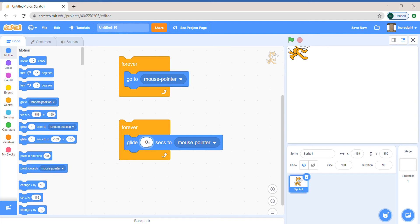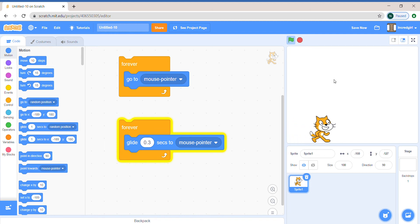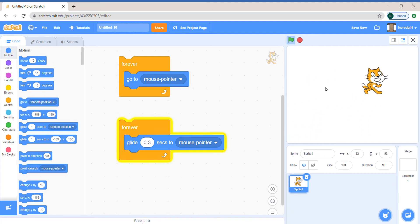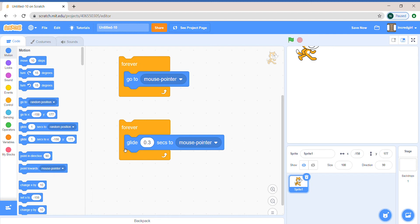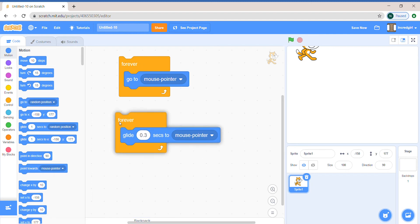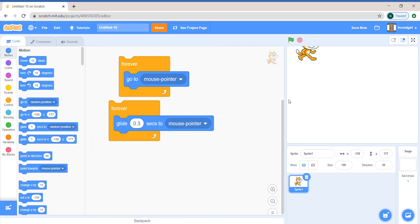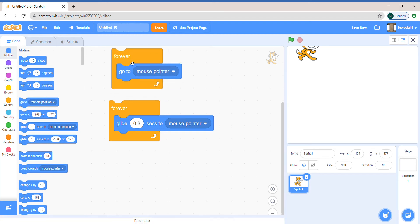Let's make it point three seconds so that it follows our mouse faster. Well, it's still a little slow, so if you want it to be very precise, I think you should use the go to.